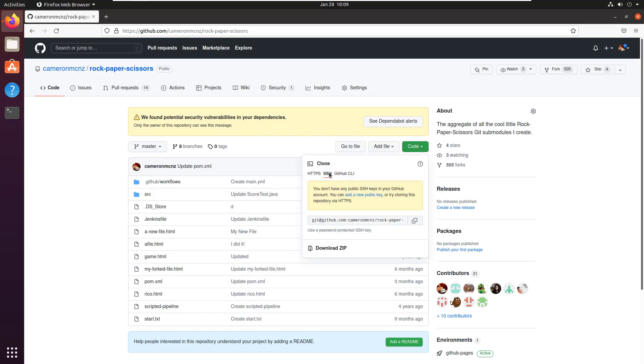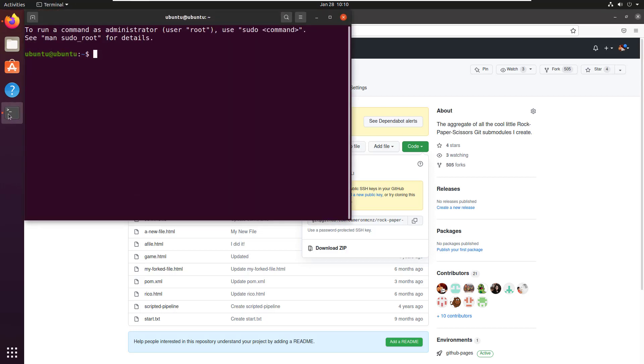But if I click on that SSH link, it humiliates me. It says you don't have any public SSH keys in your GitHub account. So that means I have to go over and create some, or at least push some up to GitHub if I don't have some already.